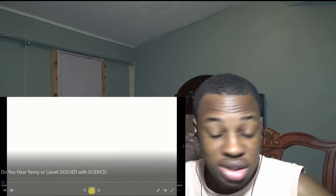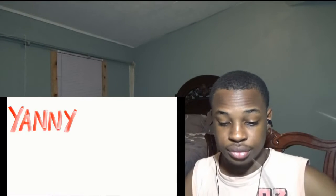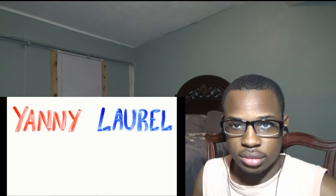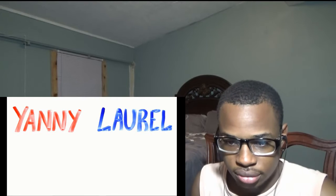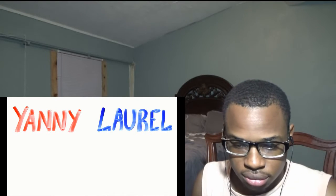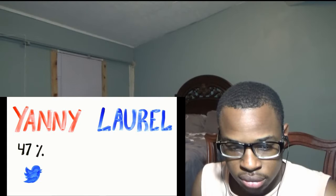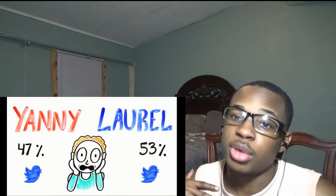Do you hear Yanny or Laurel? A recent Twitter poll found that 47% of people hear Yanny while 53% hear Laurel. Clearly this has created an internet argument that is dividing the nation.